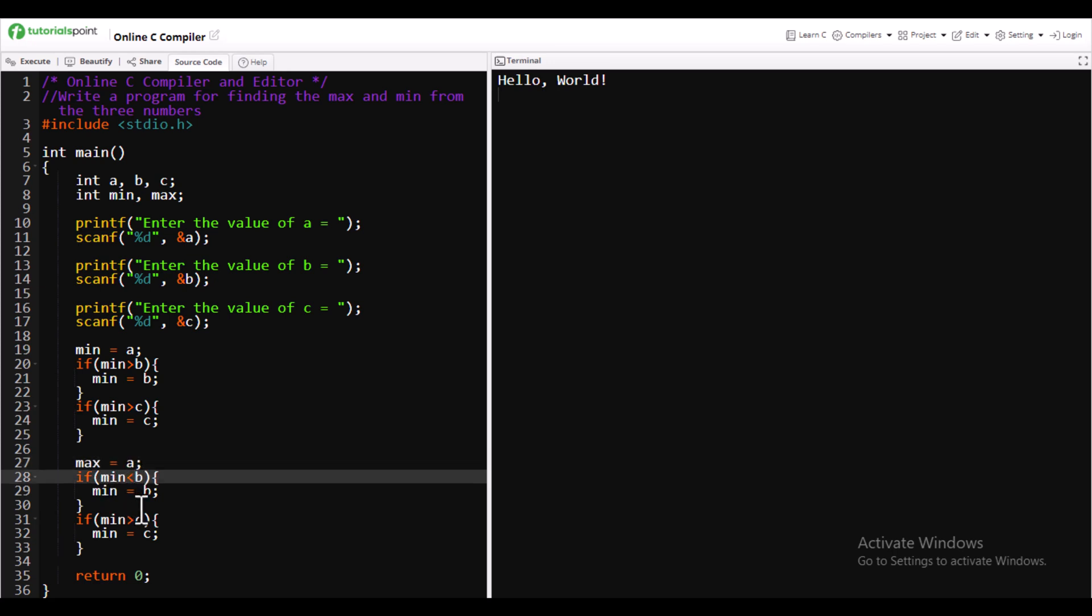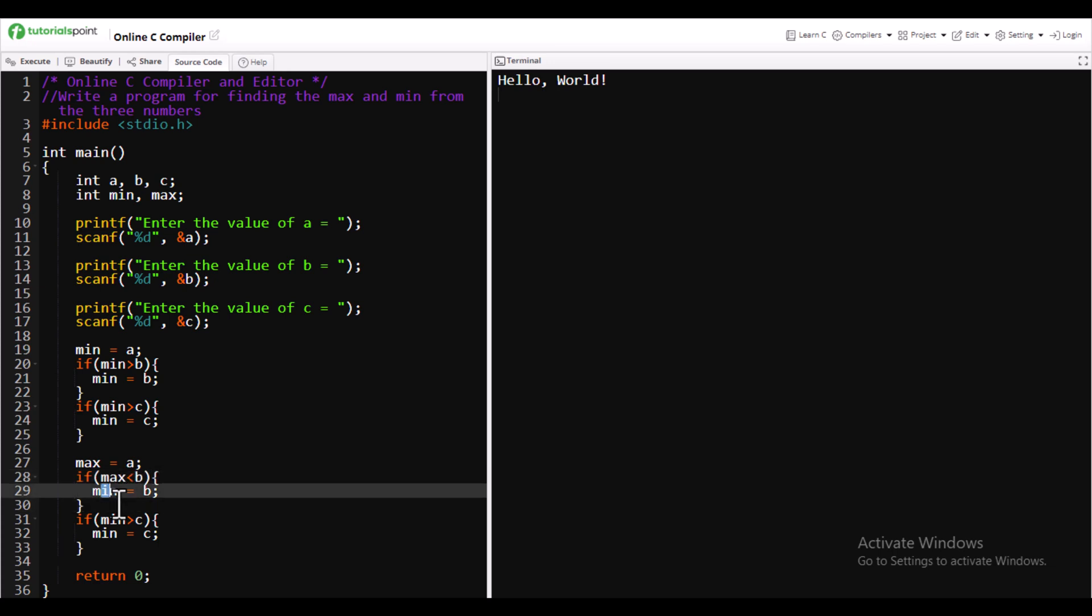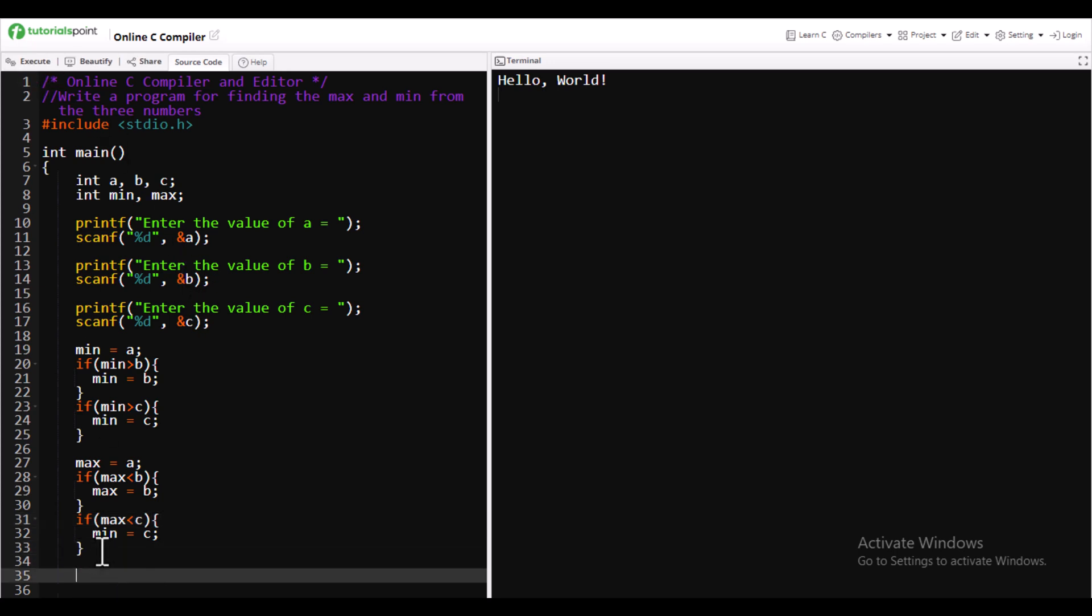Change the operator. If it is less than, you change it to greater than. If it is greater than, you change it to less than. Same logic applies. Then you need to just execute the code.